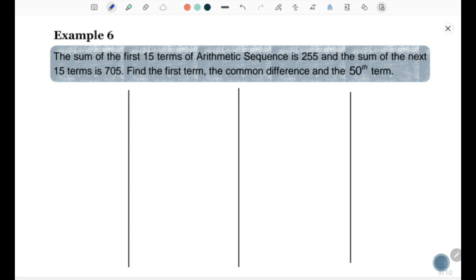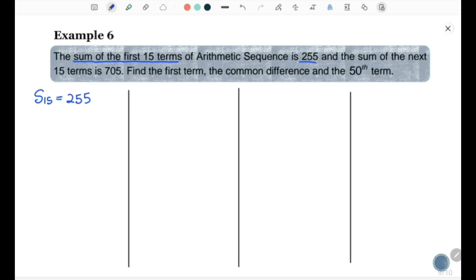Example 6: The sum of the first 15 terms of an arithmetic sequence is 255, and the sum of the next 15 terms is 705. Find the first term, the common difference, and the 50th term. Given: S15 equals 255, and the sum of terms T16 through T30 equals 705, which means S30 minus S15 equals 705.